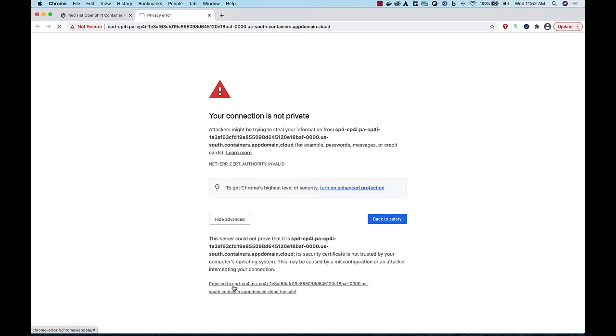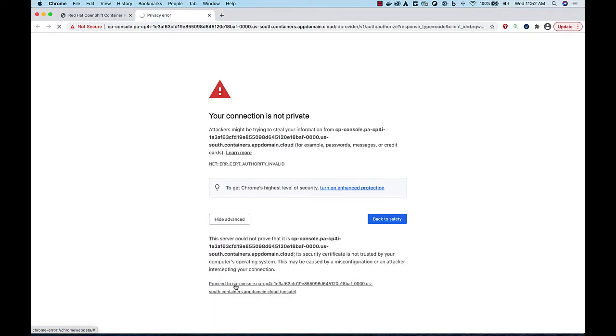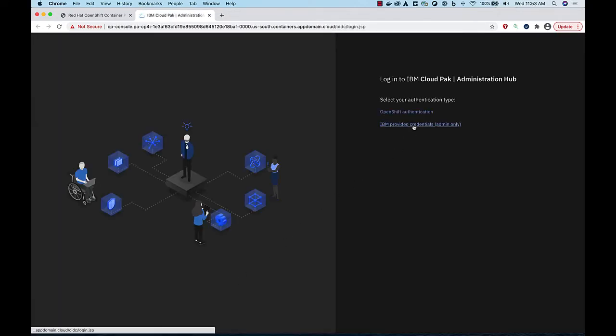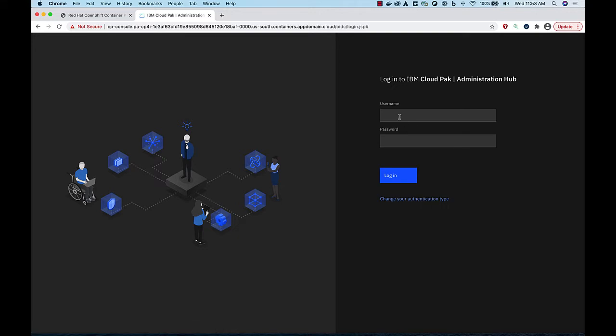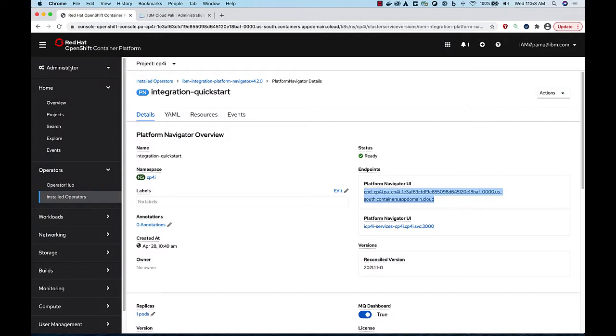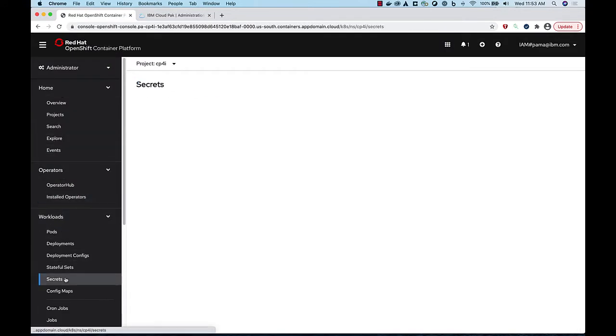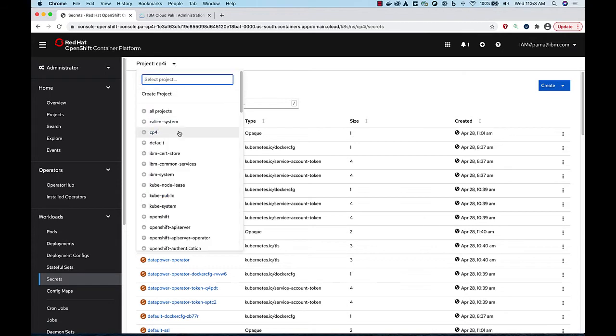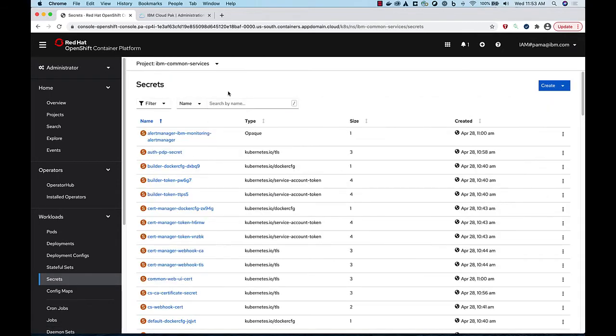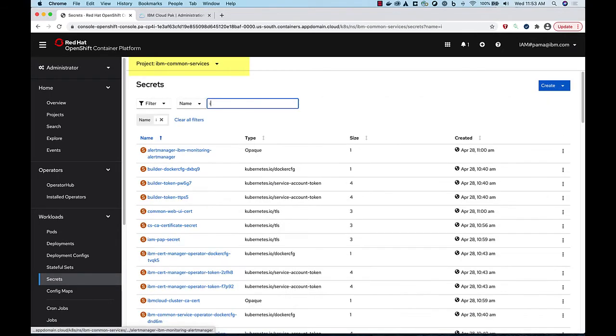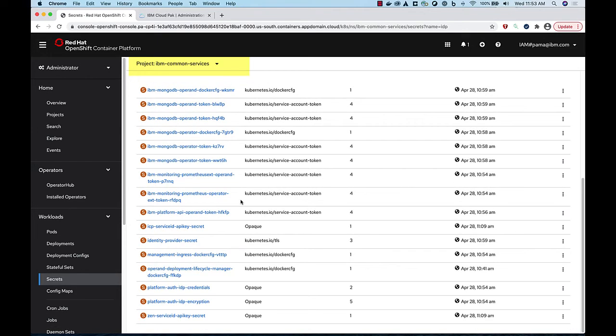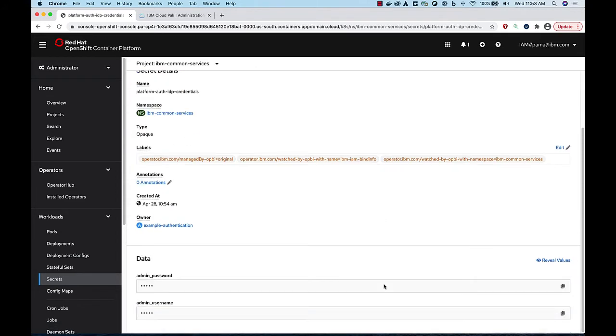You need to accept the self-signed certificate. Select IBM Authentication to log in with the Admin User ID. The password is available in a secret in the IBM-Common-Services project. Look under Workloads Secrets, then filter on IDP, and open the secret named Platform-Auth-IDP-Credentials. Copy the value of the Admin Password, and log in.